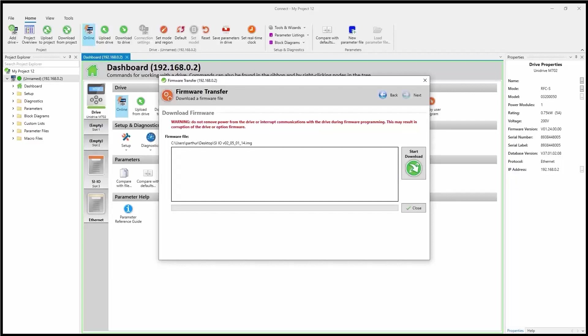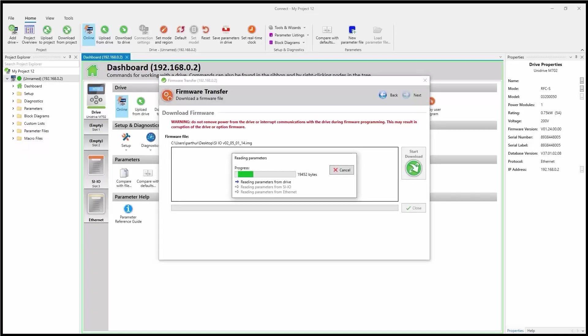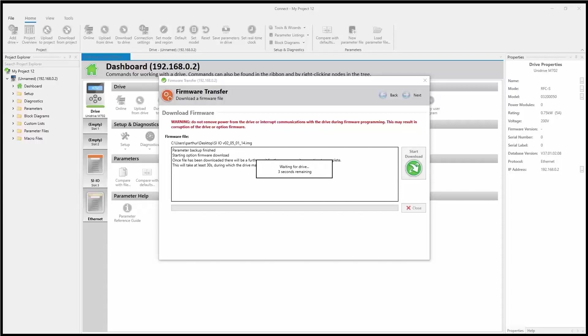So to begin, it's a simple matter of clicking start download. Now this process does take some time. So I'm going to be speeding up this process until we get closer to the end.